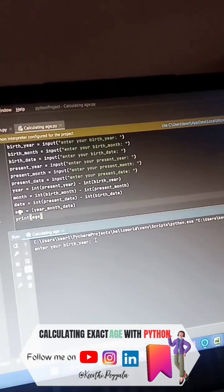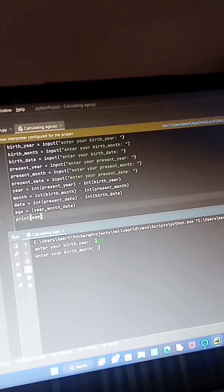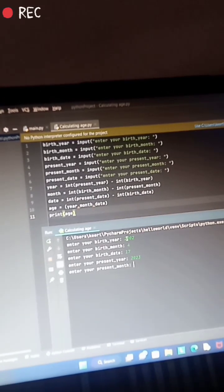Finally, we get the output. Now I am entering my birth year, month, and date, and also the present year, month, and date.